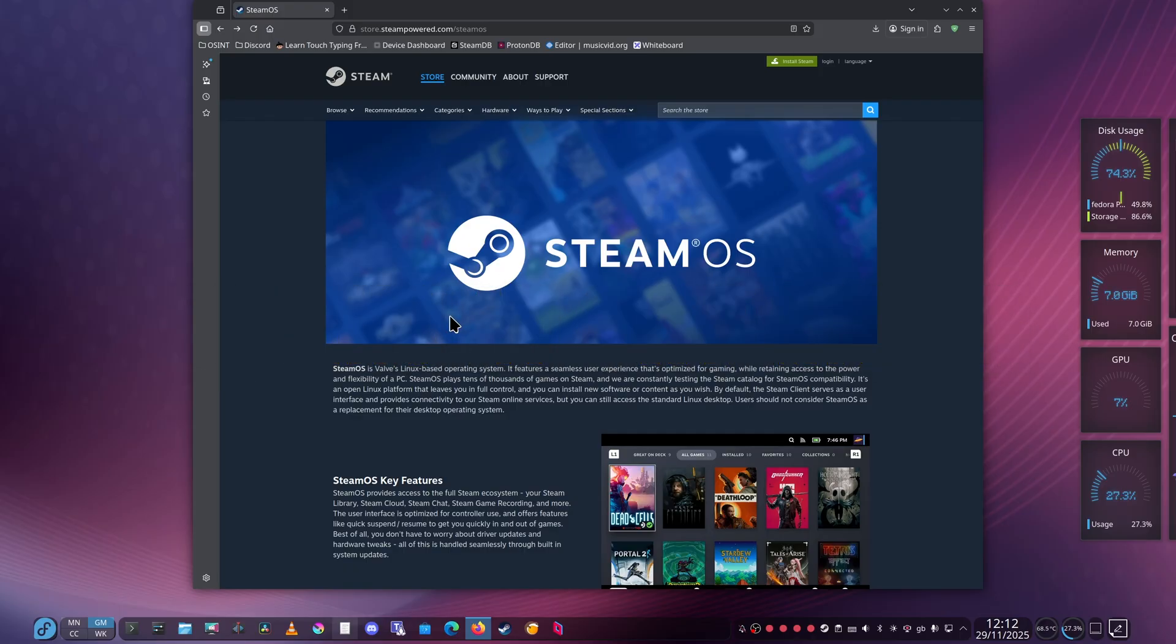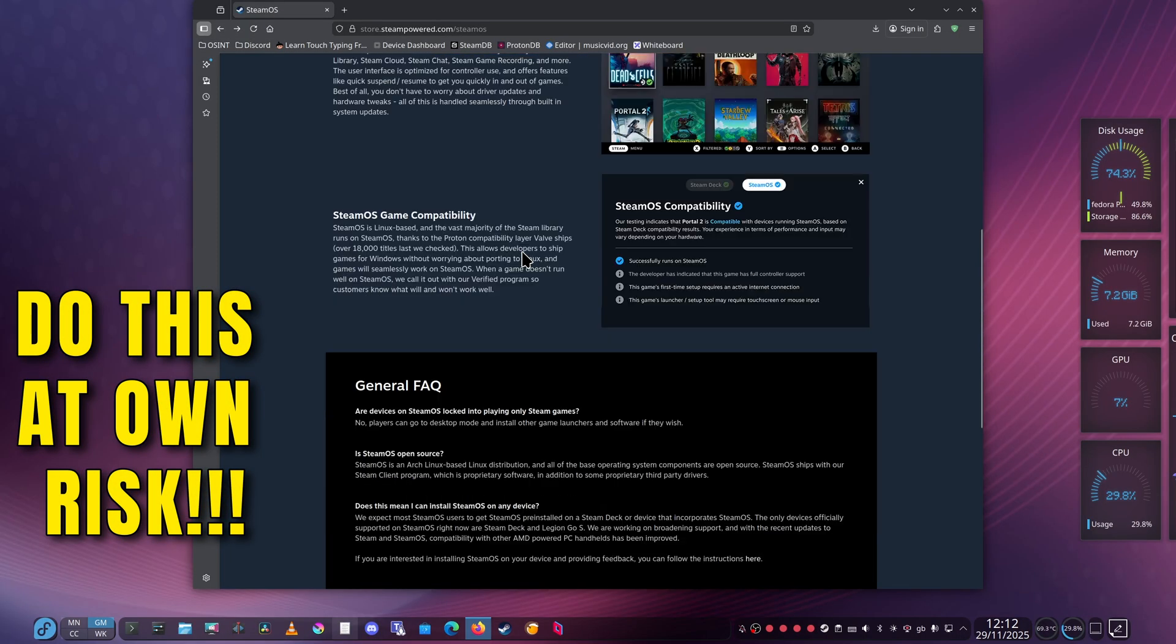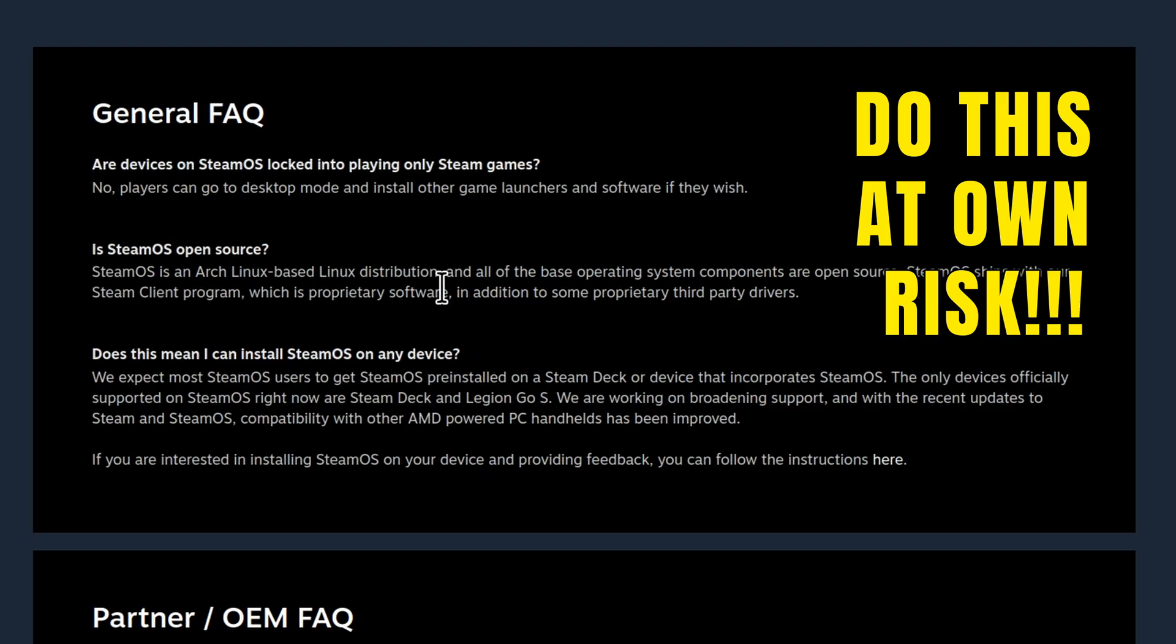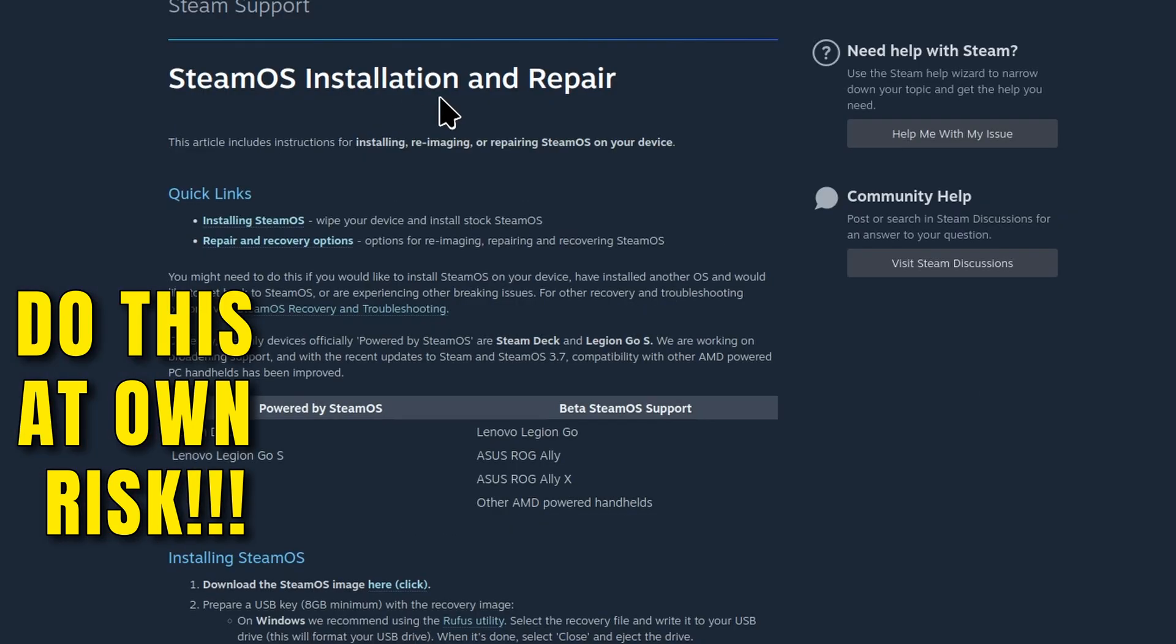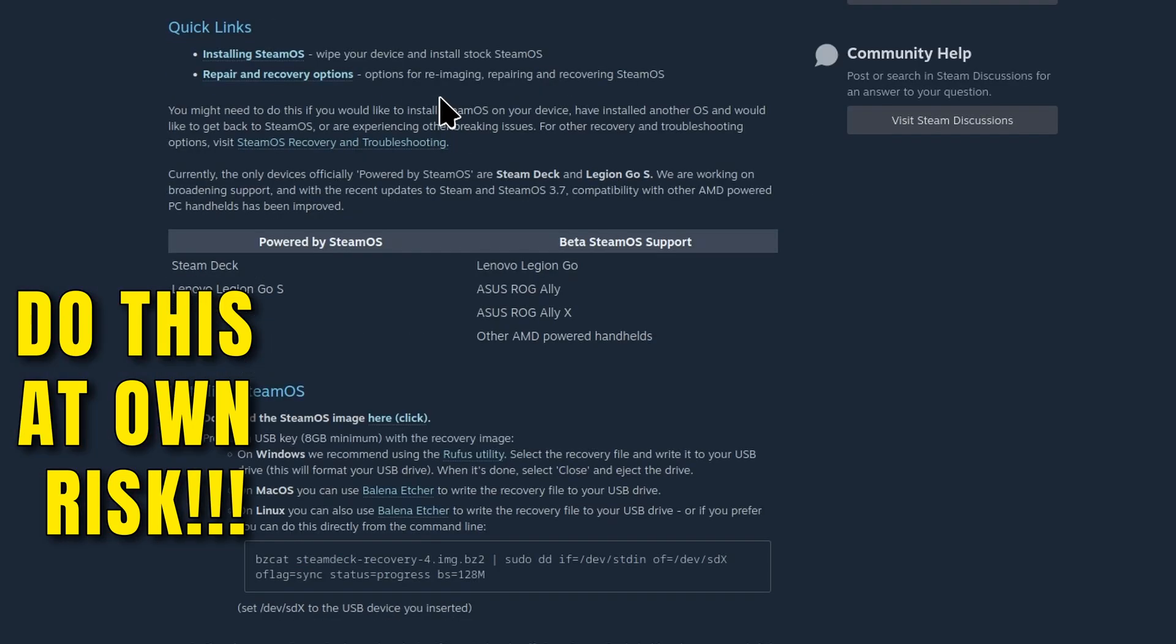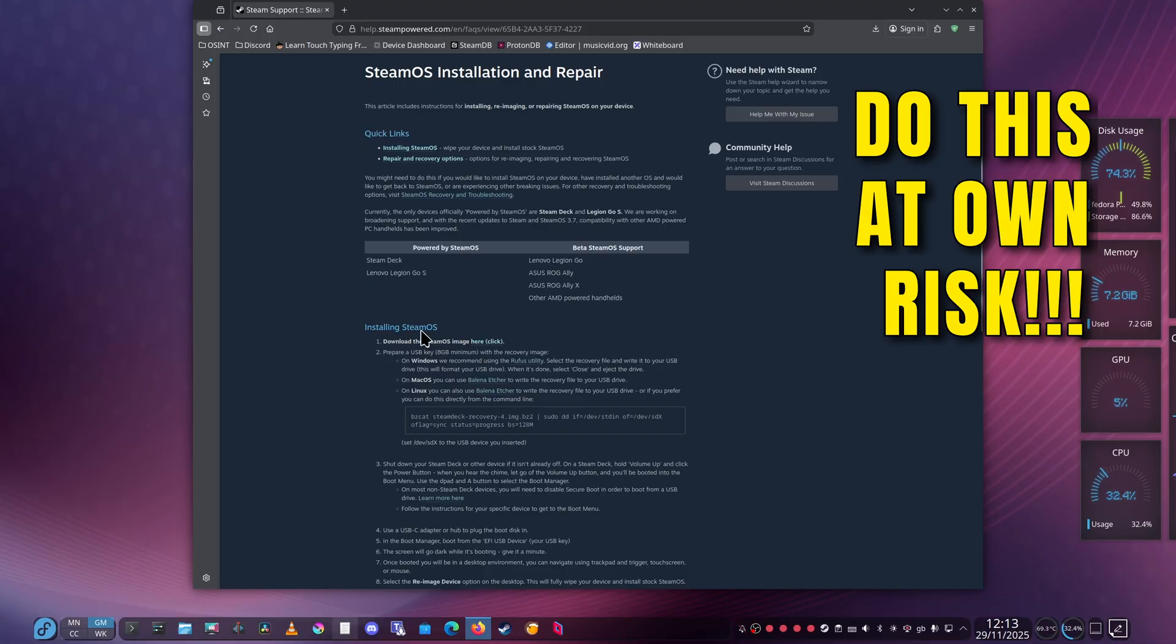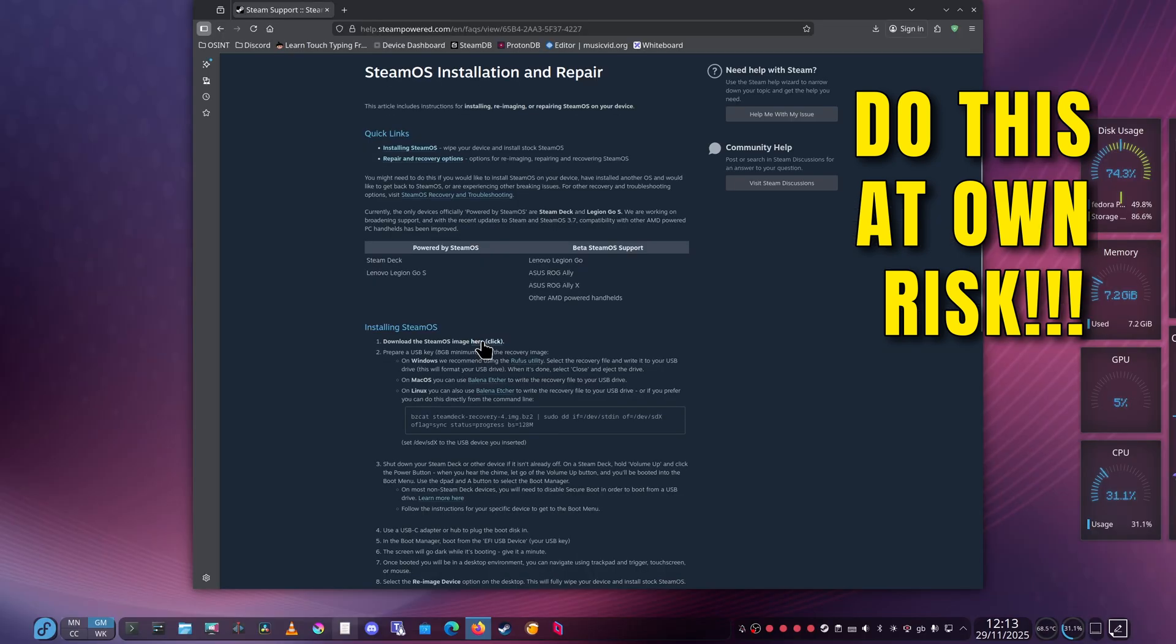First off, go to steampowered.com/steamos, scroll down to General FAQ, click the instructions, and you'll see SteamOS installation and repair. There's two things you need: the actual image and this command here.